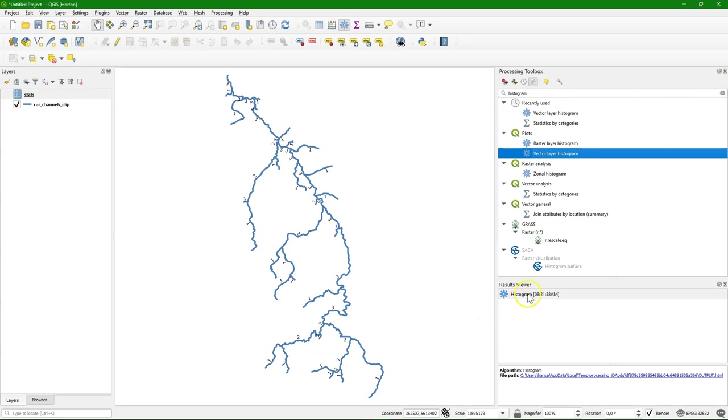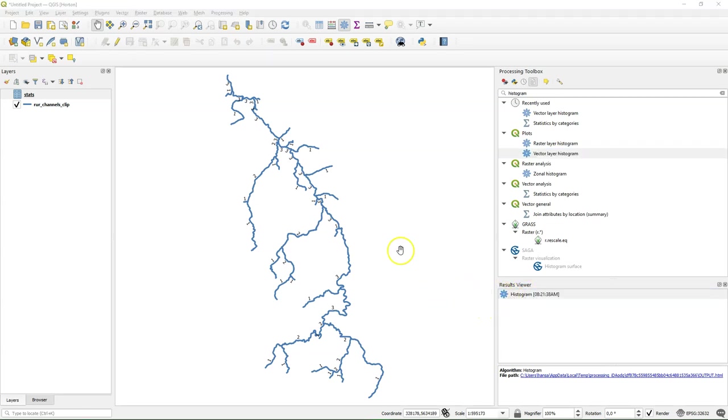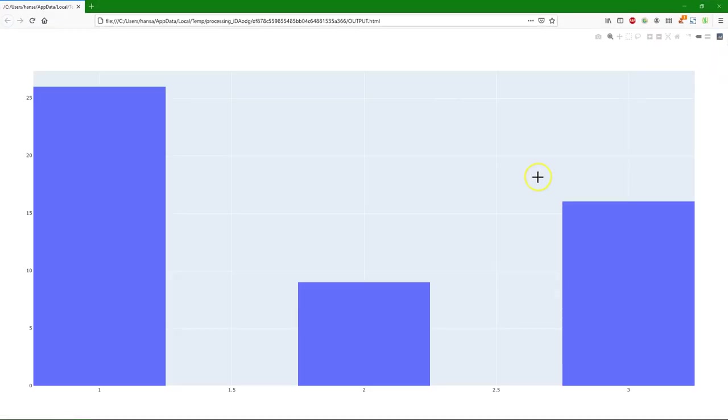Close. And then when I click on the results viewer. I can see there the distribution of the Strahler order tributaries.